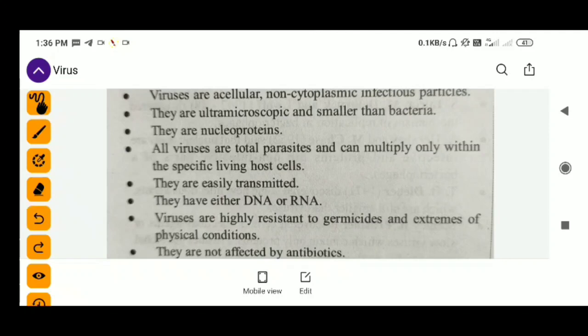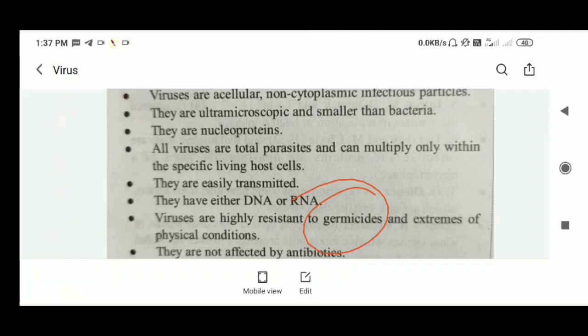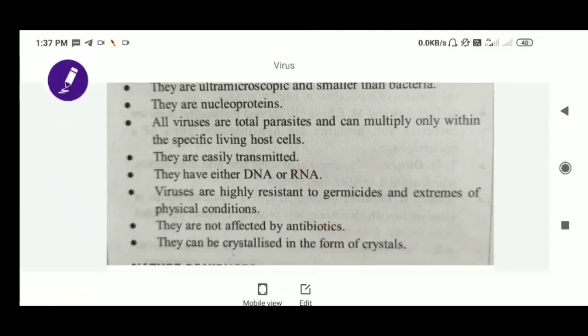Viruses are highly resistant — they show high resistance to germicides and extreme physical conditions. Whether there are extreme temperatures or radiations, whether extremely high or low, viruses resist all these conditions.